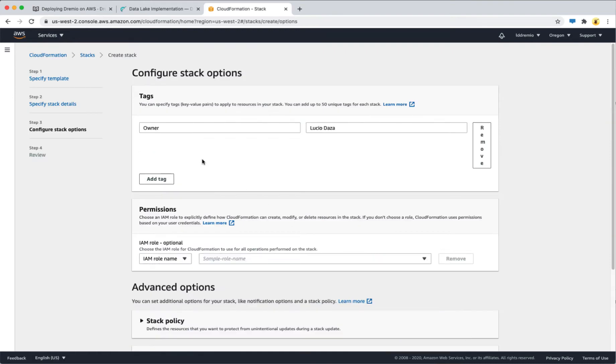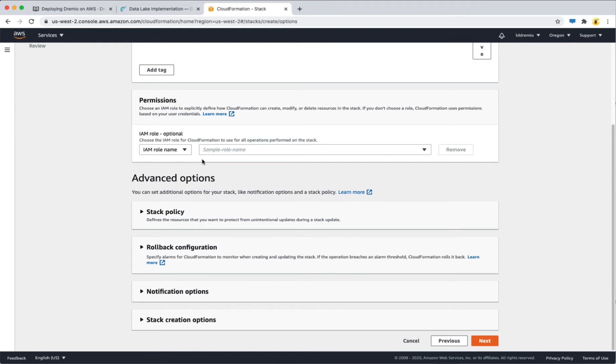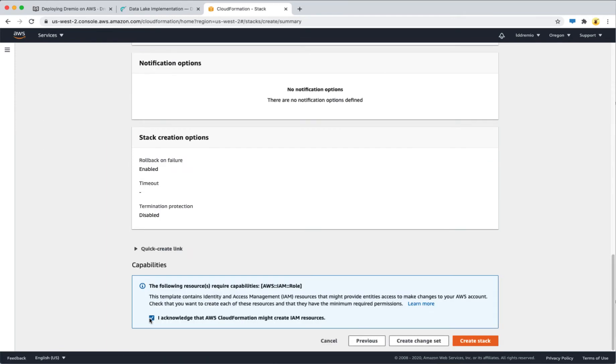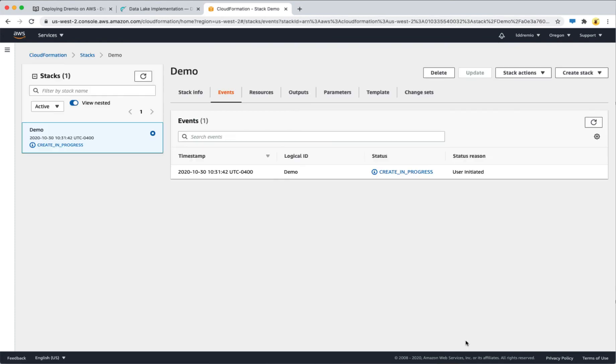It is up to you if you want to tag this instance. Once you're ready, click next. Now check the box to acknowledge the cloud formation terms and create the stack. This process will take a few minutes.